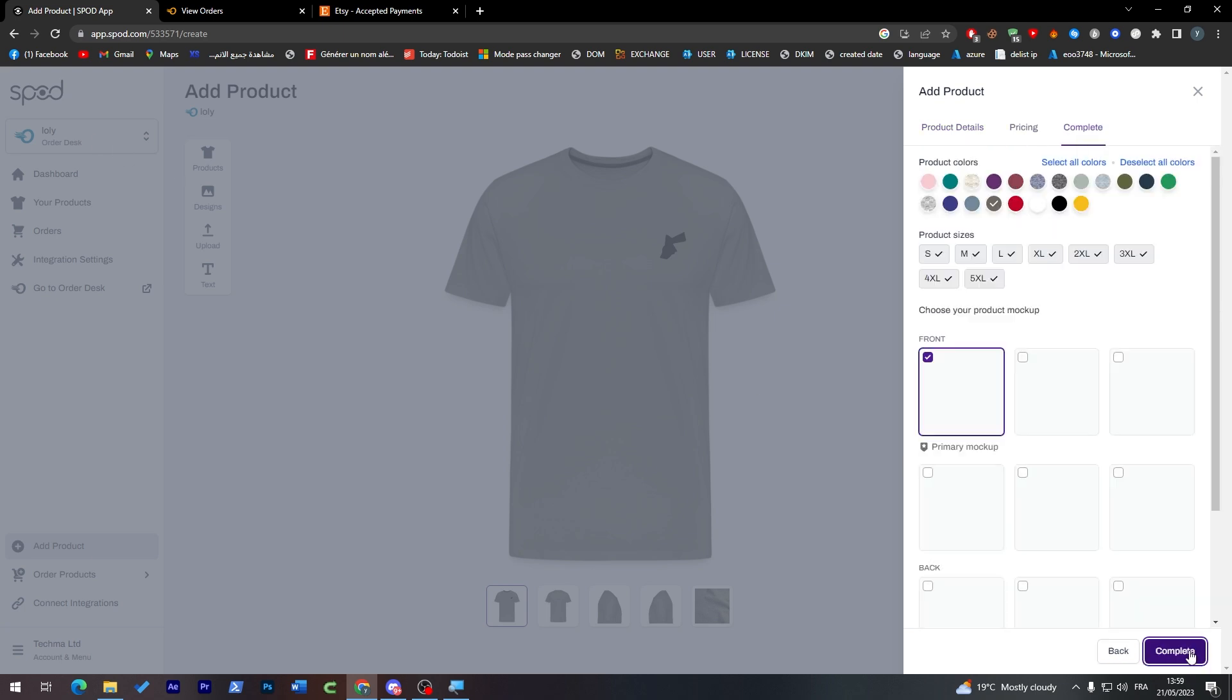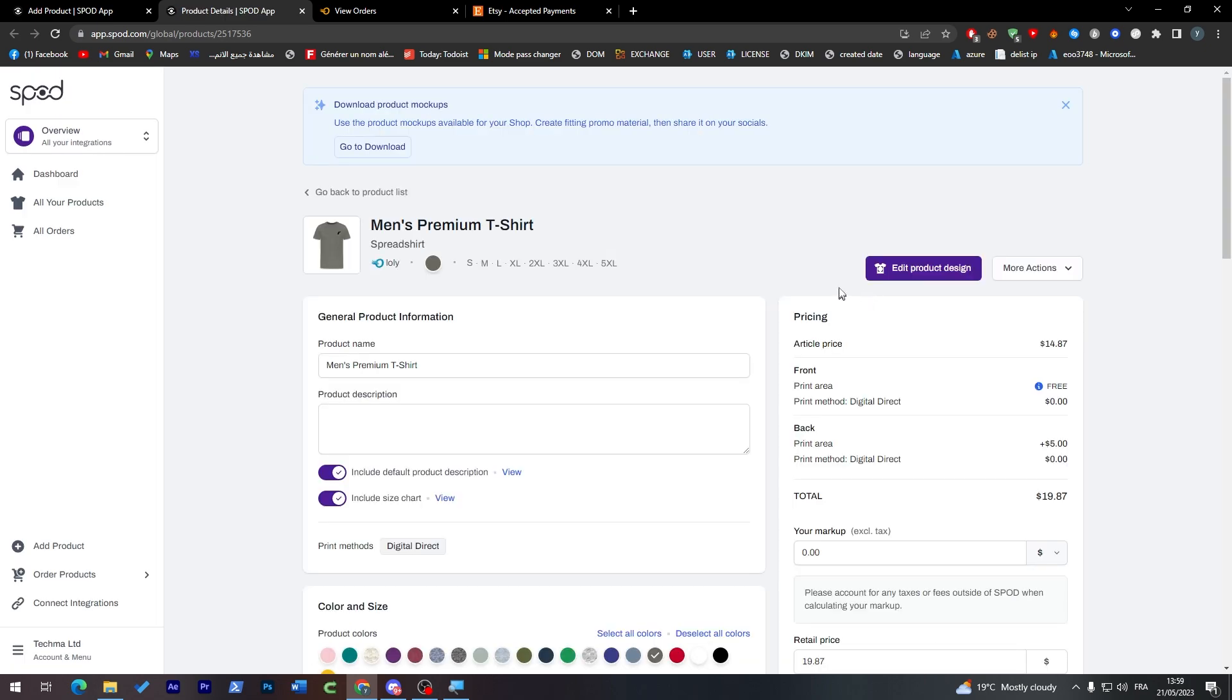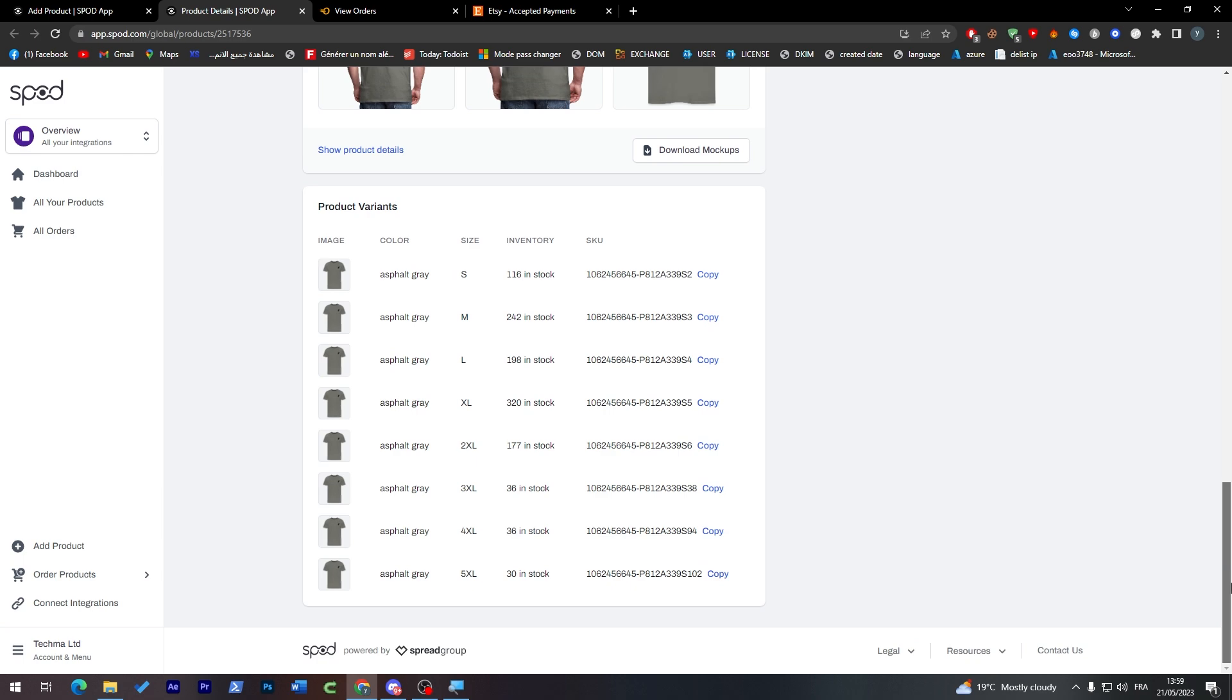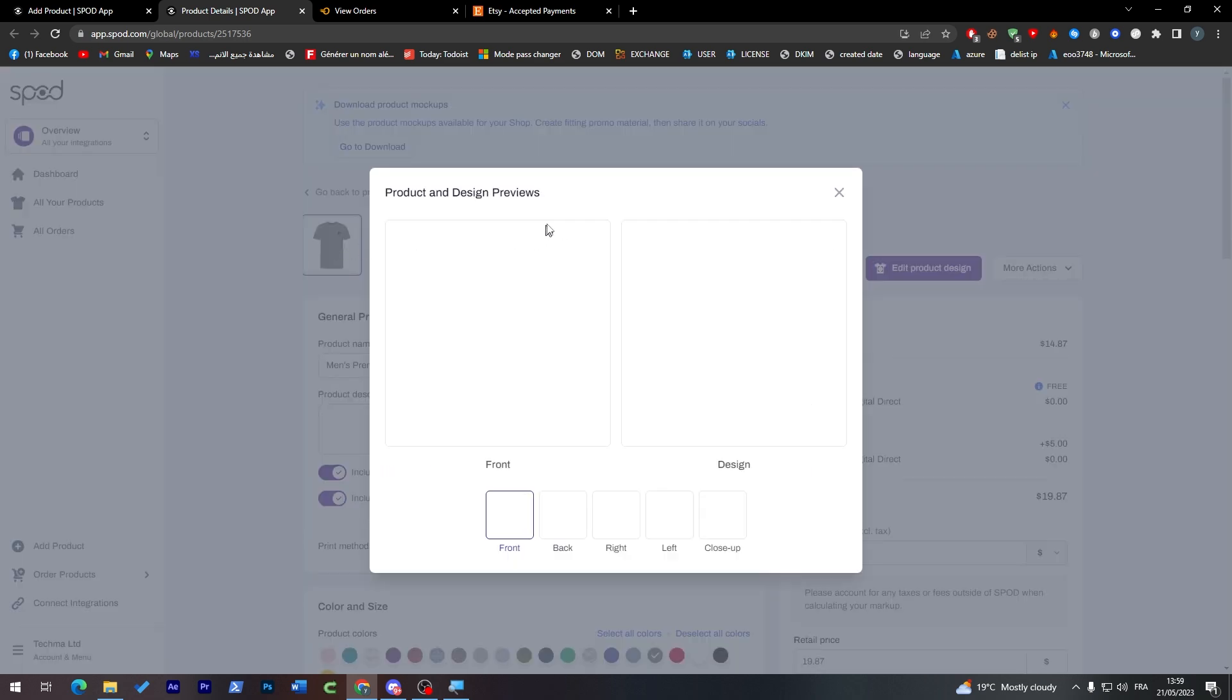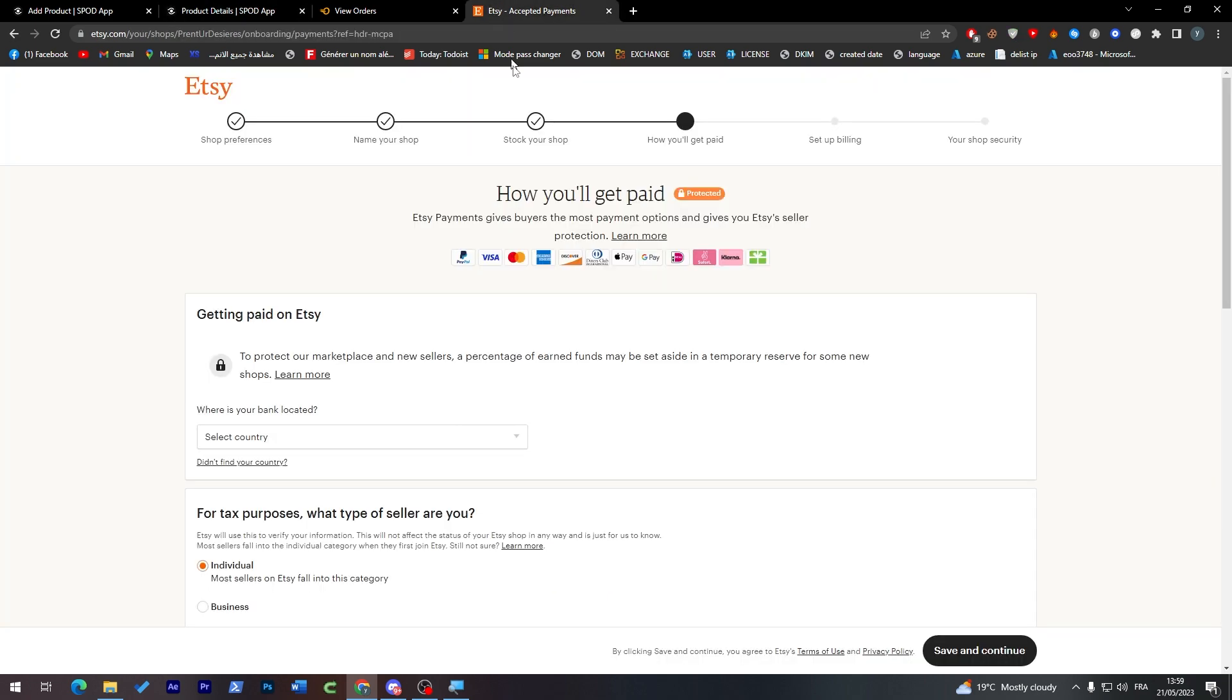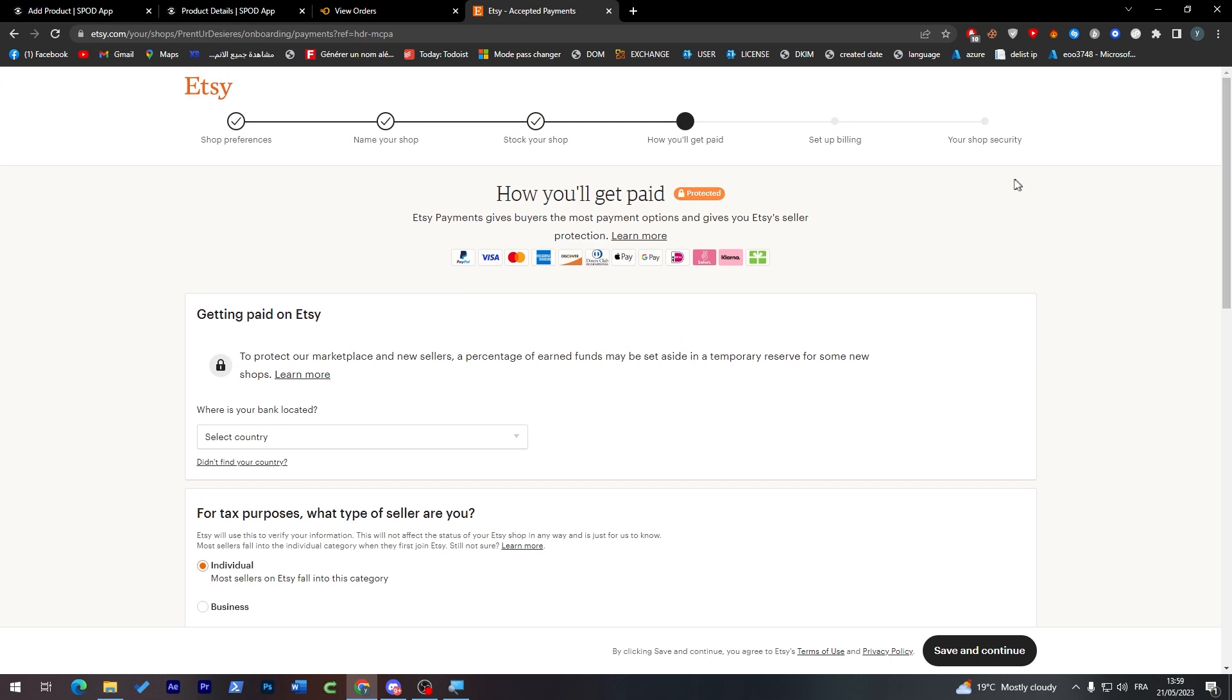So if I went here, go to products, this is Spod, this is your actual pricings, and this is how the product is going to look like in both your Etsy account and in Spod account.